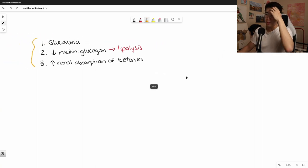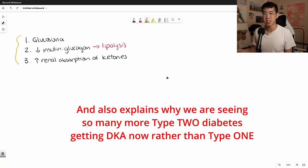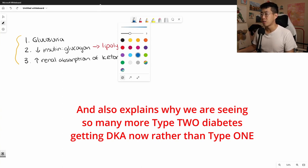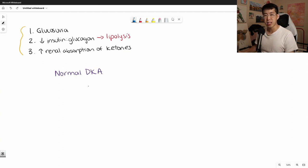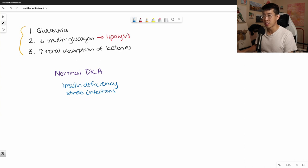There's also a more complicated mechanism at play that explains this better, and it's a great opportunity to review the normal mechanism of DKA, which helps you understand why all these shifts cause euglycemic DKA. In normal DKA, which typically happens in type 1 diabetics, there is a baseline insulin deficiency that can worsen in states of stress — for example, infections, forgetting to give insulin, or physiologic or psychological stressors — all of which can cause a relative insulin deficiency.